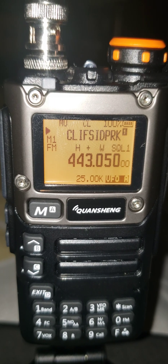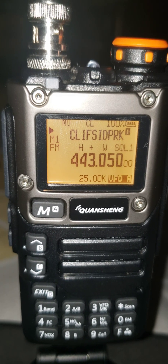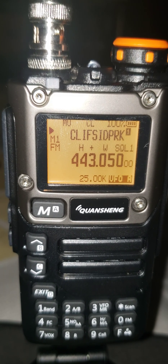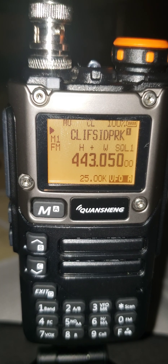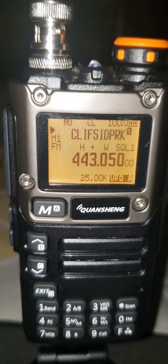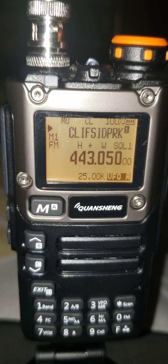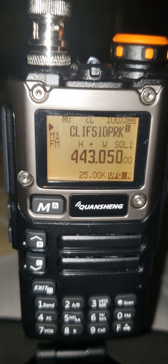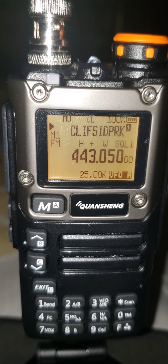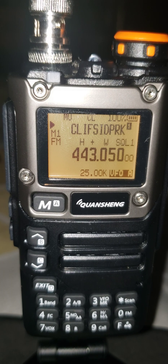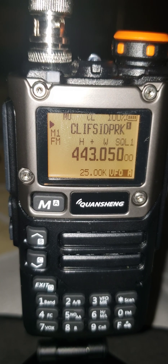So if you just want to scan a certain group of frequencies or repeaters — you don't want the radio to scan everything that you have programmed in it — just a select group of repeaters that you just want to scan.